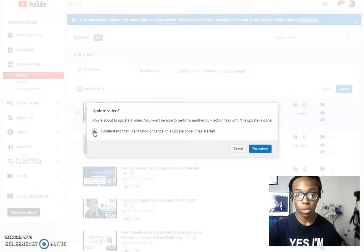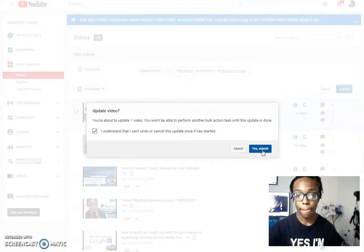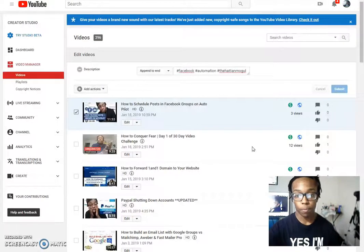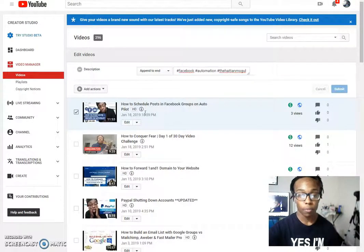It's going to tell you that you're going to update the video. You can't change it. Let me know right now. All right. Now we're just going to submit that and we wait.